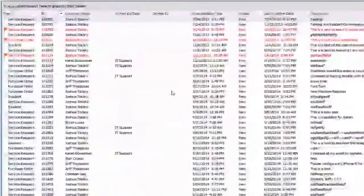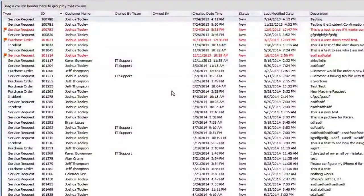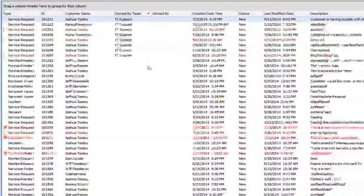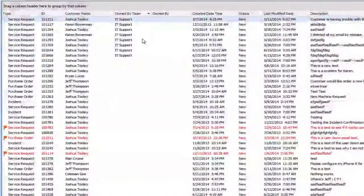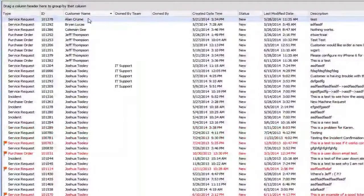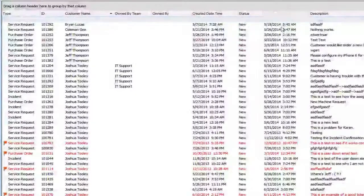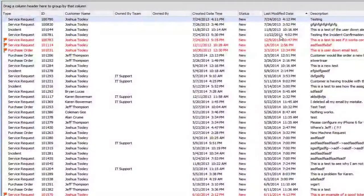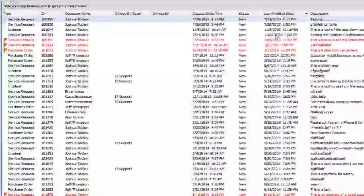The nice thing about Results in Grid is it really acts like a sortable Excel spreadsheet. You can sort by tickets owned by IT Support with a descending sort, or sort by customer name, or by last modified date to see when tickets were last touched. Looking at some of these, they haven't been touched in almost a year.